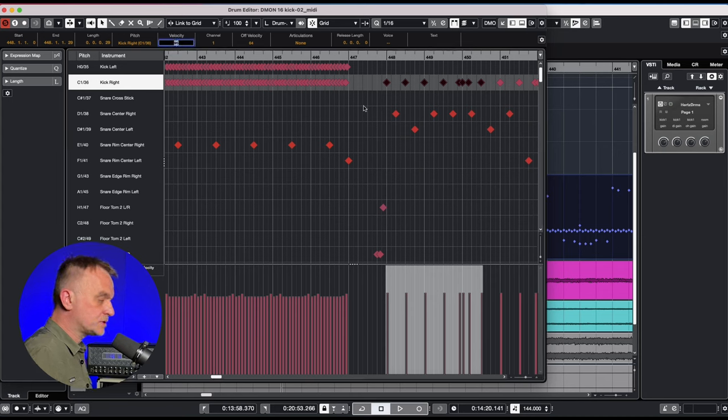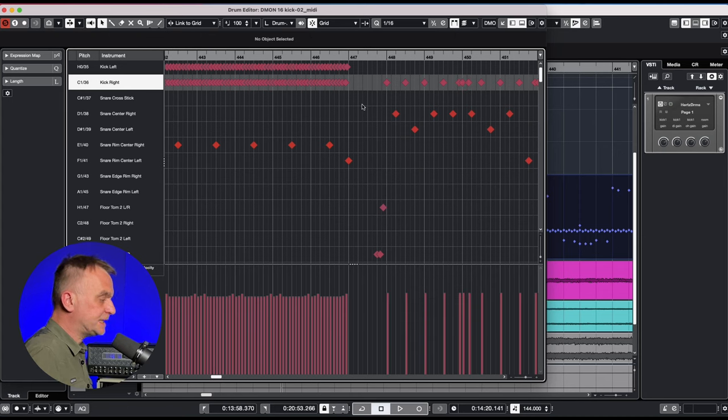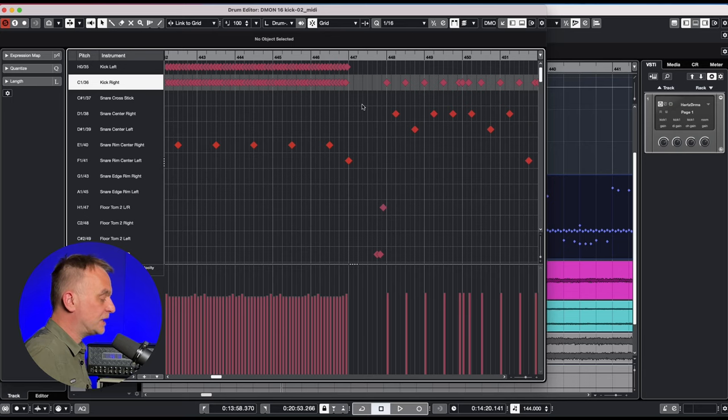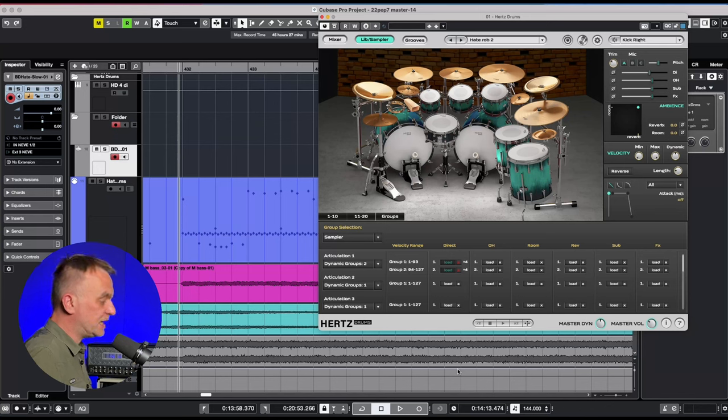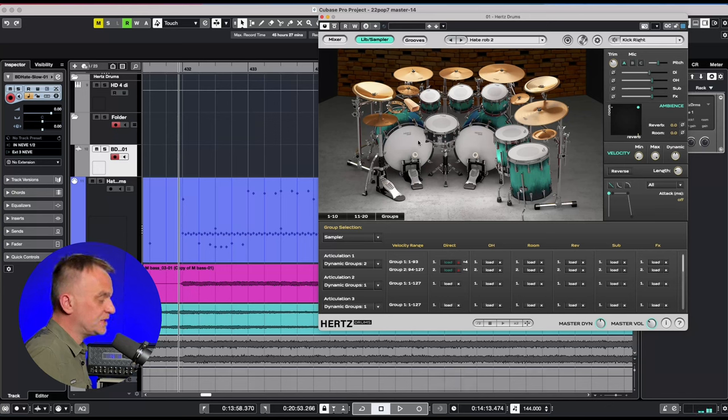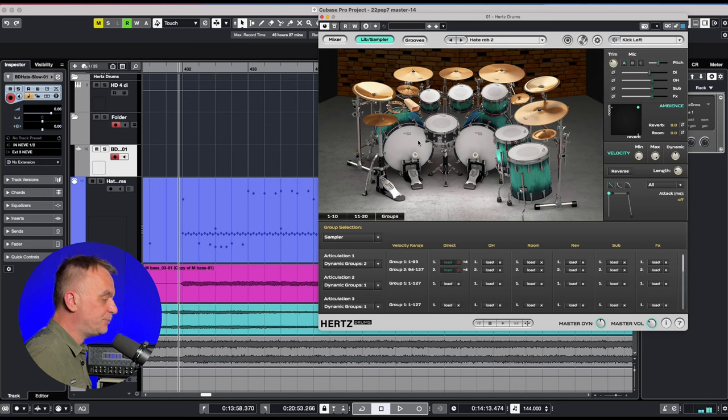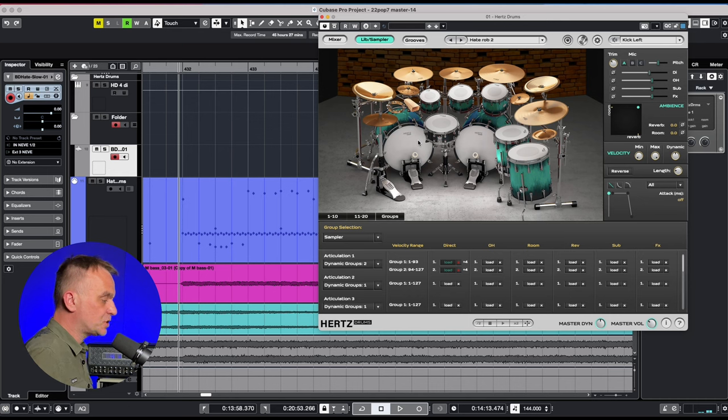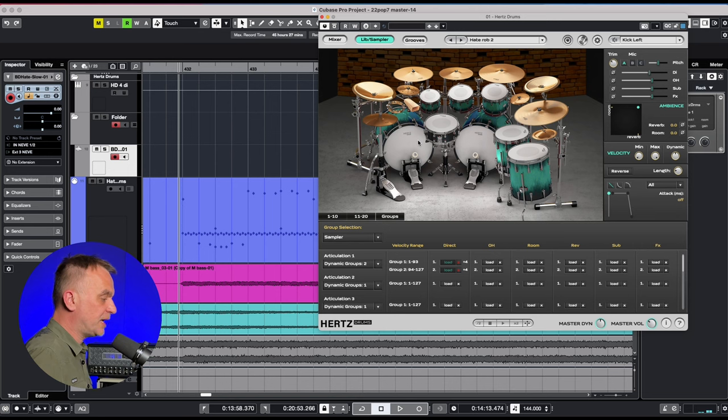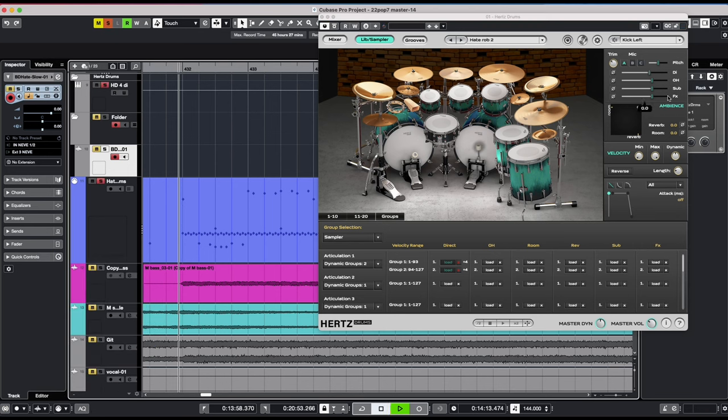Of course you could set all kicks to a velocity of 100 but that would eliminate one of the dynamic groups. For the left kick drum I use the same samples but with the difference of lowering the pitch by 0.5. The left kick will be played alternately with the right kick. Lowering the pitch of the left kick allows for a natural playing effect and adds more musicality to the double kick.